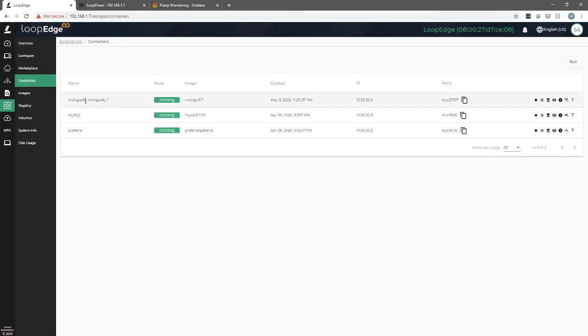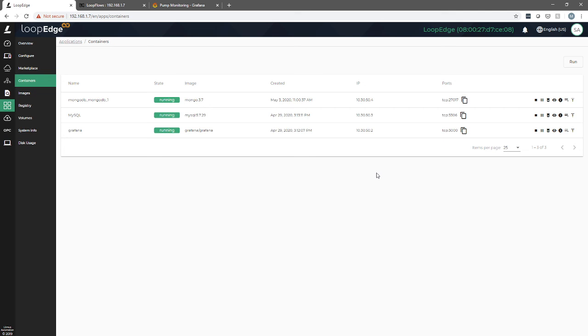We can see there's our MongoDB instance running. And now we can use it either to collect data using flows or through other methods through another custom application, perhaps it's going to write data. But again, you've now successfully deployed a database locally to the edge.